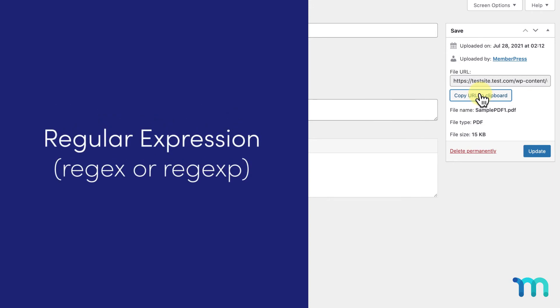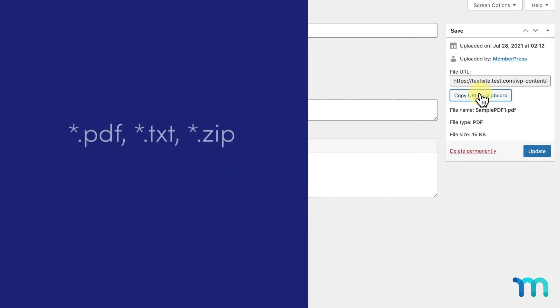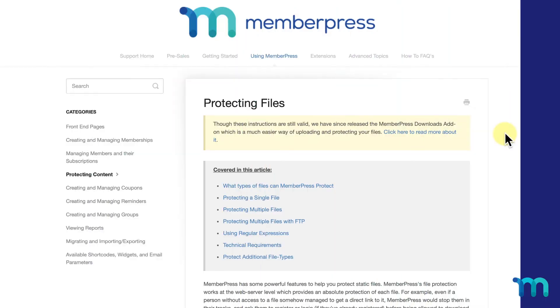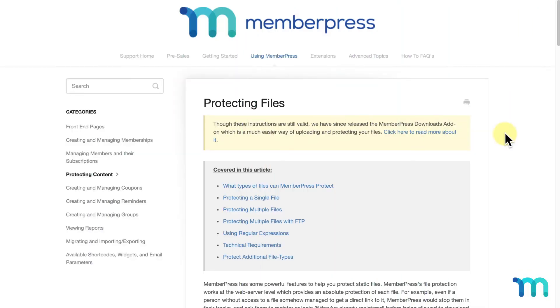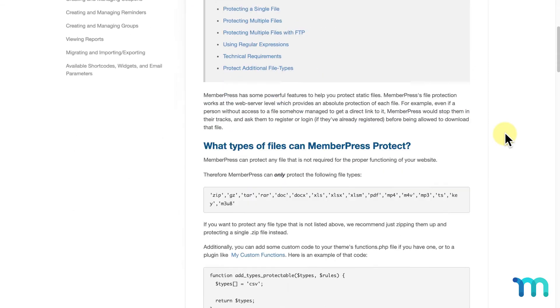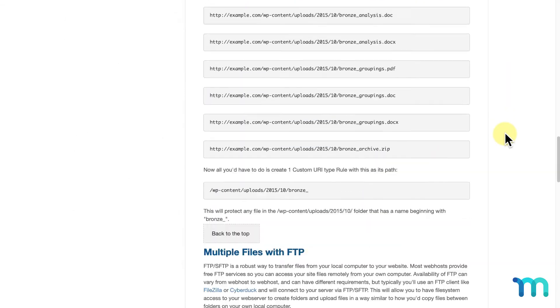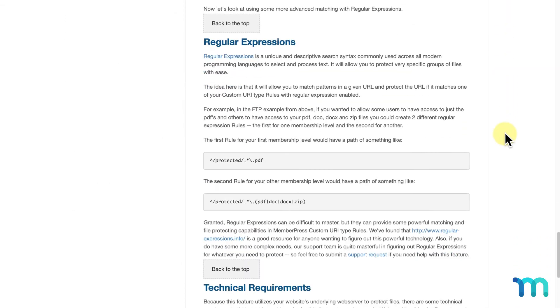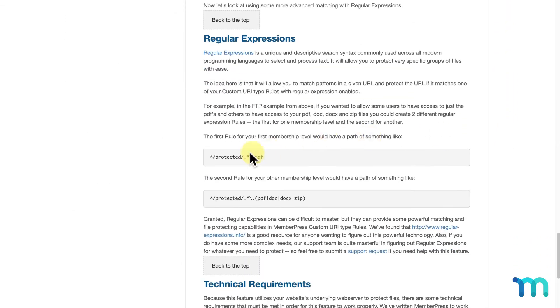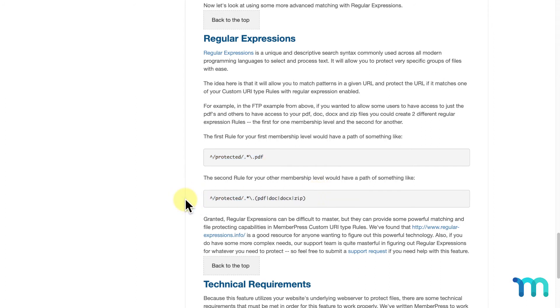In short, a regular expression is a sort of text string for a search. You may be familiar with the star.pdf or whatever file type search you can perform in a file manager to search for all files of a certain type. Well, regular expressions are sort of like that. If you go to the MemberPress Support Docs page for Protecting Files and scroll down to Regular Expressions, you'll see the formatting you'll use here. Be sure to check out this page as a complete reference to protecting files in MemberPress, as the examples in this video only scratch the surface.